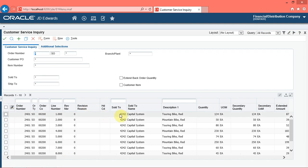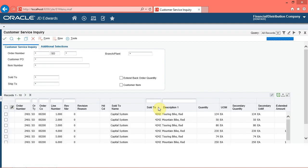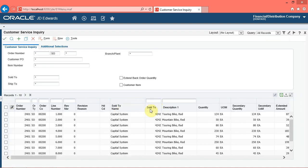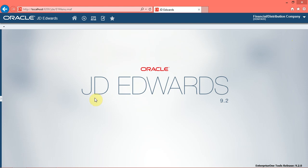You can drag and move column headers to reorganize grid columns. Next, you will reposition the sold to column to the right of the sold to name column. Press the left mouse button and drag the mouse to the desired location. Notice that the system now displays the sold to column to the right of the sold to name column. You can choose to save or share this grid format. Click the close button. You have successfully personalized grids in Enterprise One.